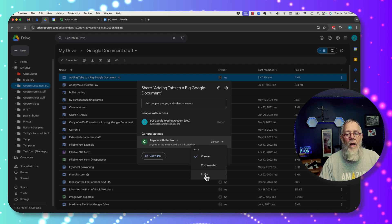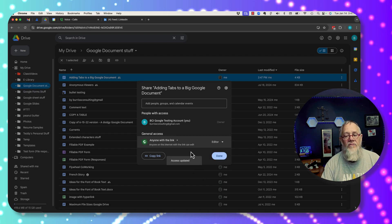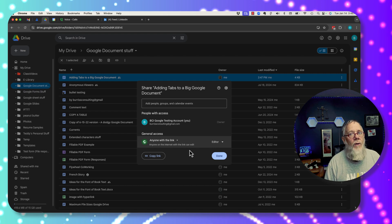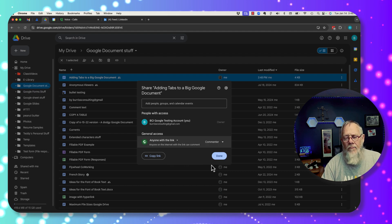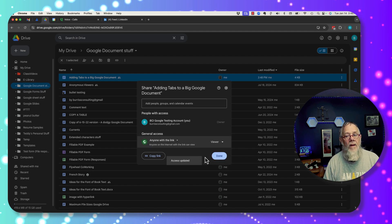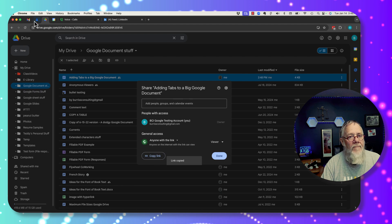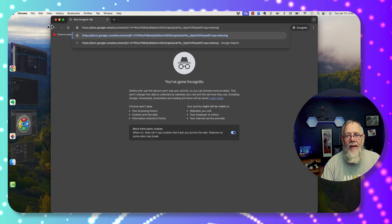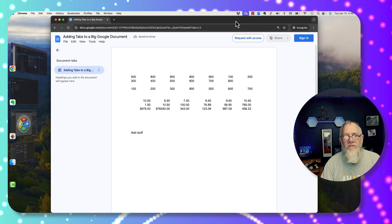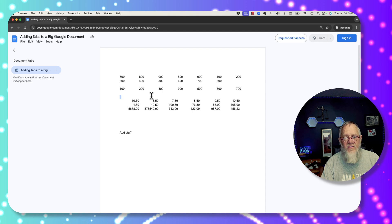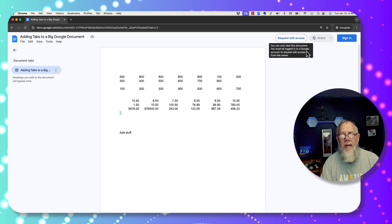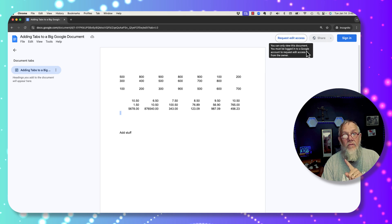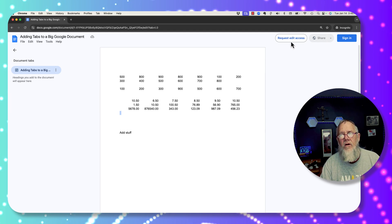You want to be very careful making a document available to the general public and setting them as editor — that is very dangerous to do. I actually would not recommend that you ever do that. I do not recommend you even let the general public be a commenter. The most I would normally do for general access is viewer. If you copy the link, anybody on the internet with that link can get to that document, and if you've given them view access, all they can do is view. They can't change the content in any way. Now they can request edit access, but they would have to be logged into a Google account to request it.